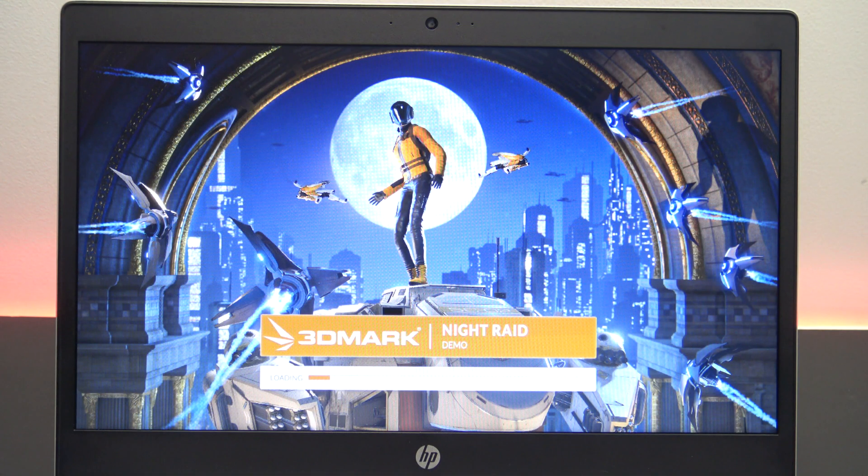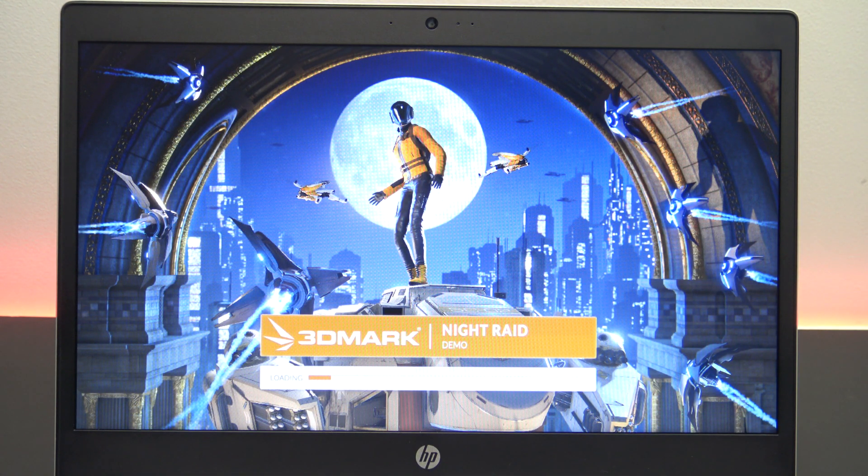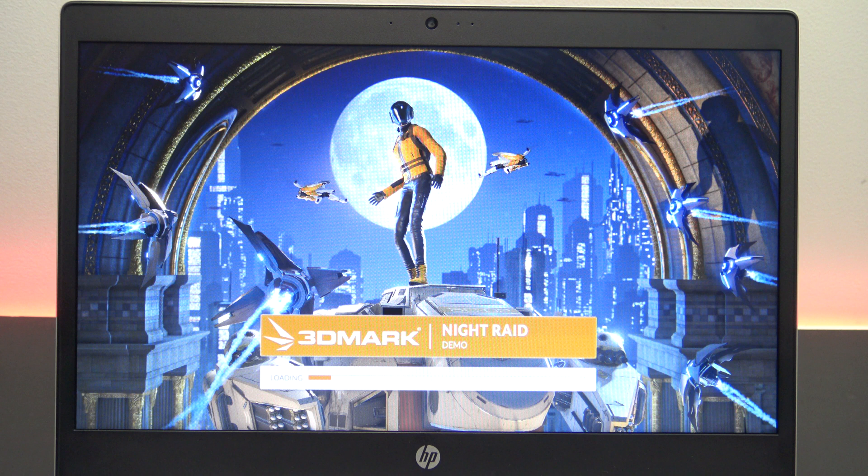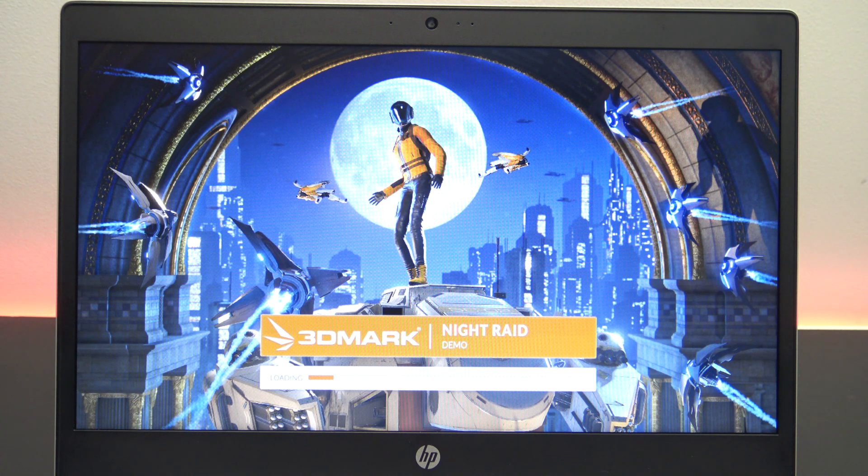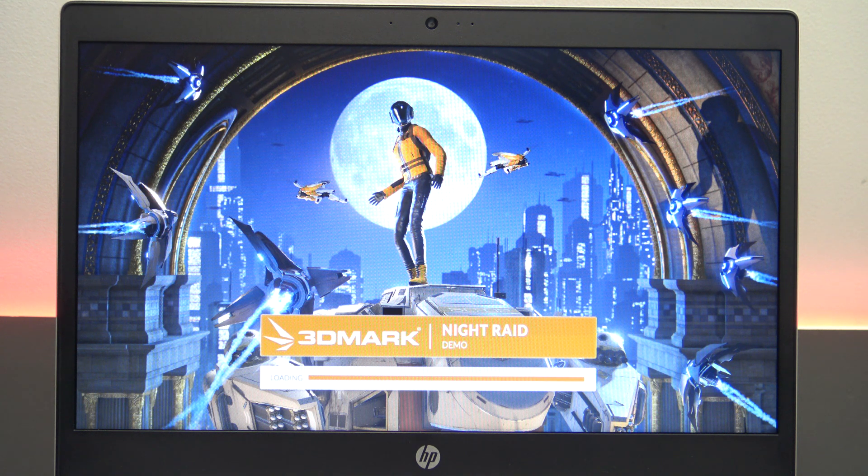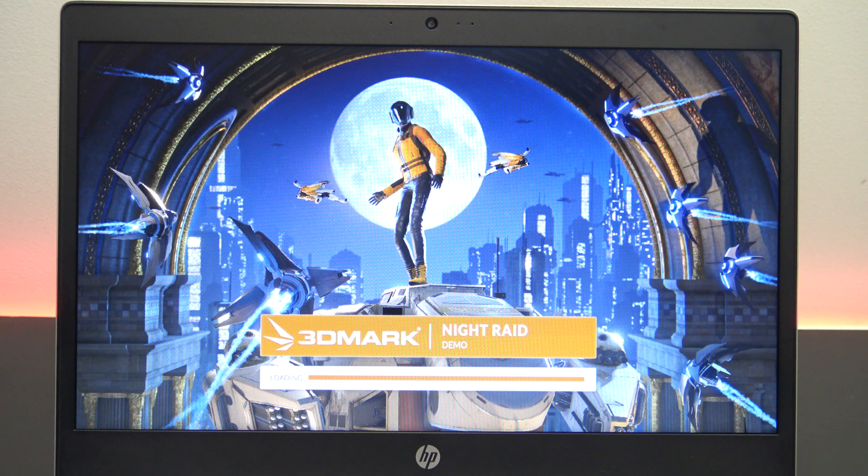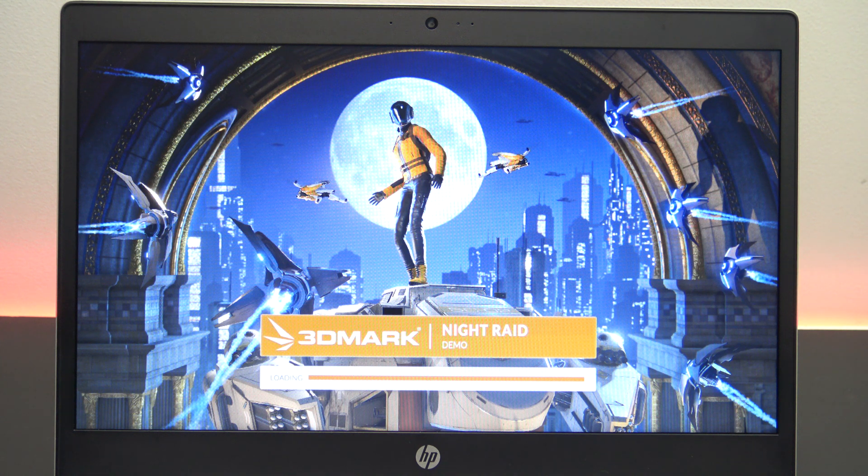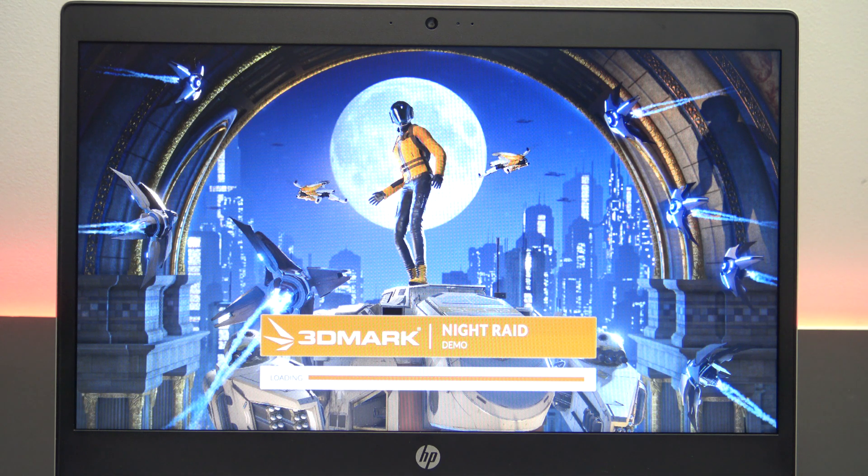Let's go ahead and run the 3DMark Night Raid benchmark software. While this is running, I will also test out the speakers. I'll turn the volume up and down just to give you an idea of how good the speakers are. I will also go ahead and tilt the screen. That way you can get a good indication of the viewing angle of the display.